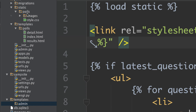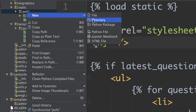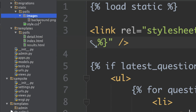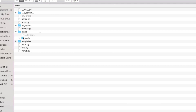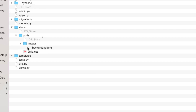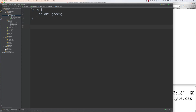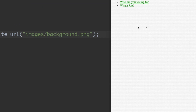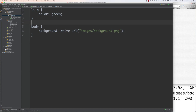Now go into polls, create a new directory called images, and put a repeating background PNG file inside it. To use it, go into style.css and set body background — use white if it can't find it — and point at the images directory and your background PNG file. Save and reload, and now you can see the background image — a bunch of little tiny squares.